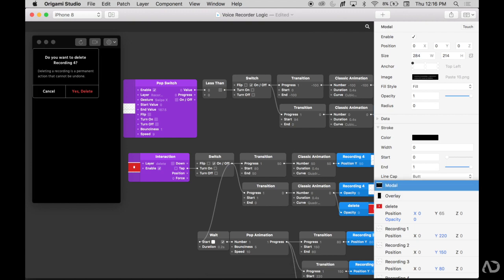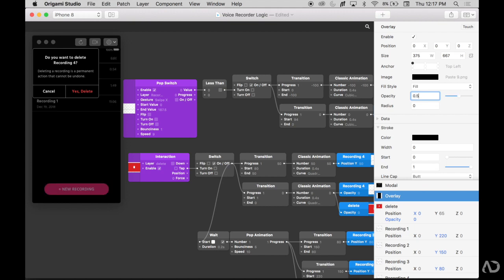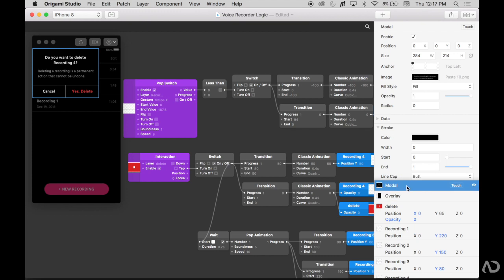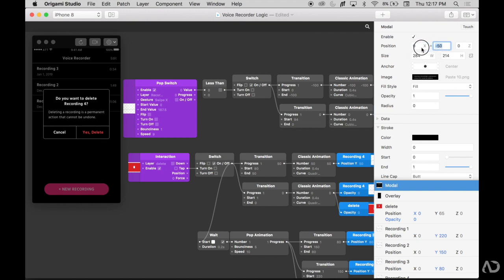The overlay layer is added at full opacity, which is not what we want — we only want it to be a slight overlay. So in the opacity area, I'm going to decrease it to 0.5. I'm also going to improve the alignment of the modal. Right now it's pinned to the top left area of the screen, so I'm going to anchor it into the center of the screen and then move the Y position up a little bit — it's actually going to move in the negative direction.